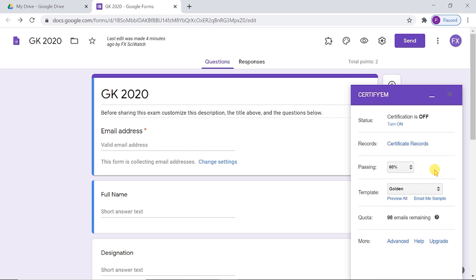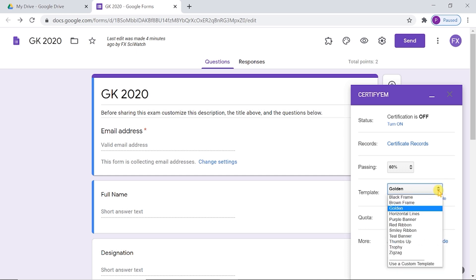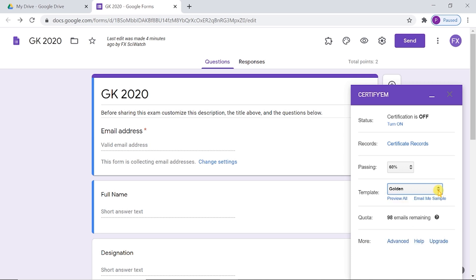We can select a certificate template from the template drop-down menu. Each certificate will contain the exam takers full name, their other identifiers and a seven-digit serial number, which is called Certificate ID.